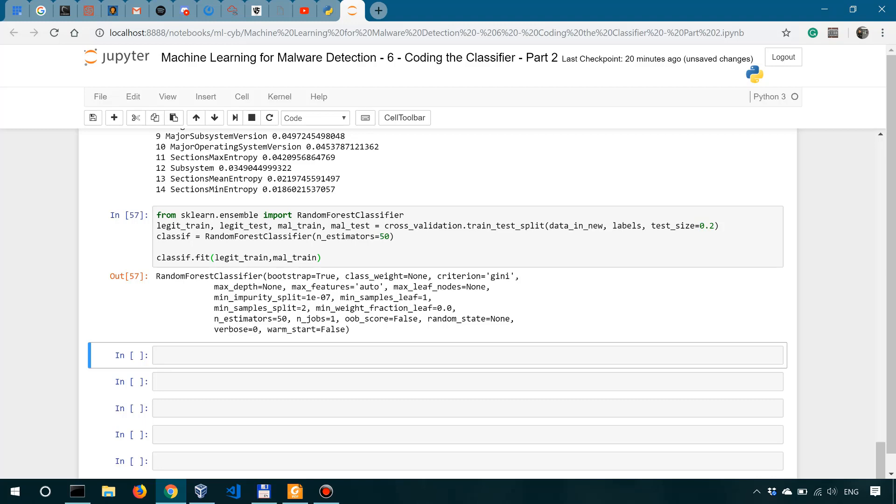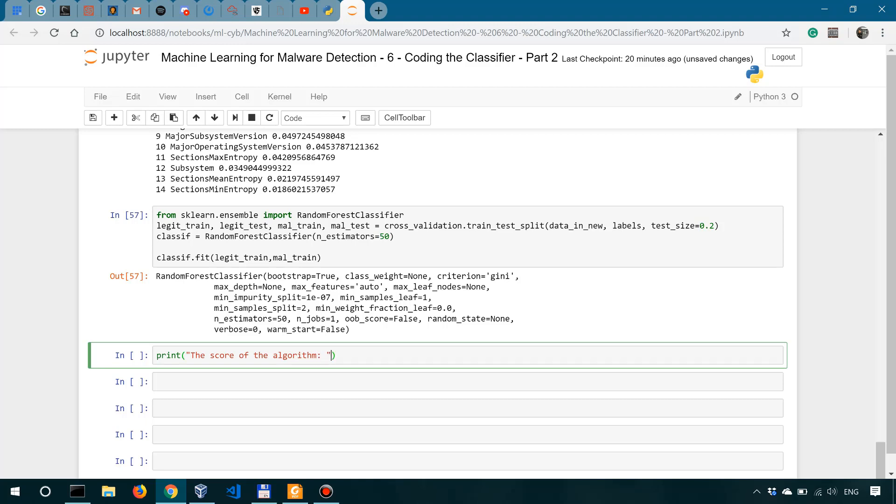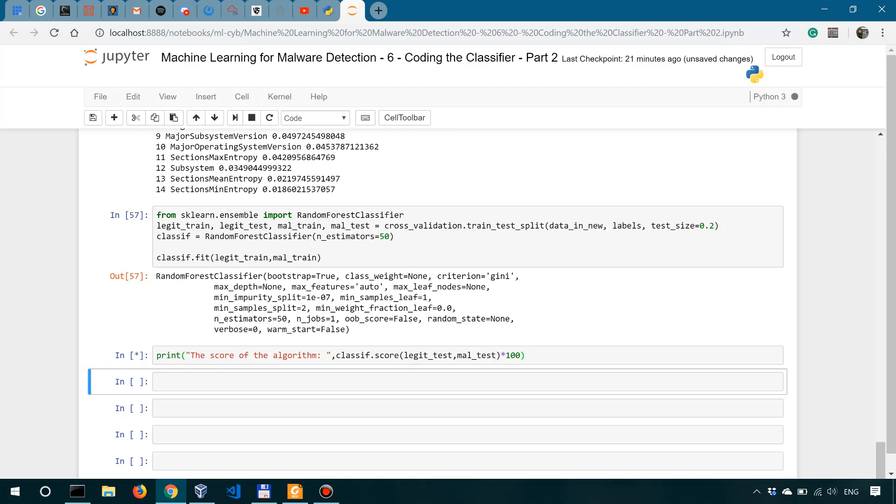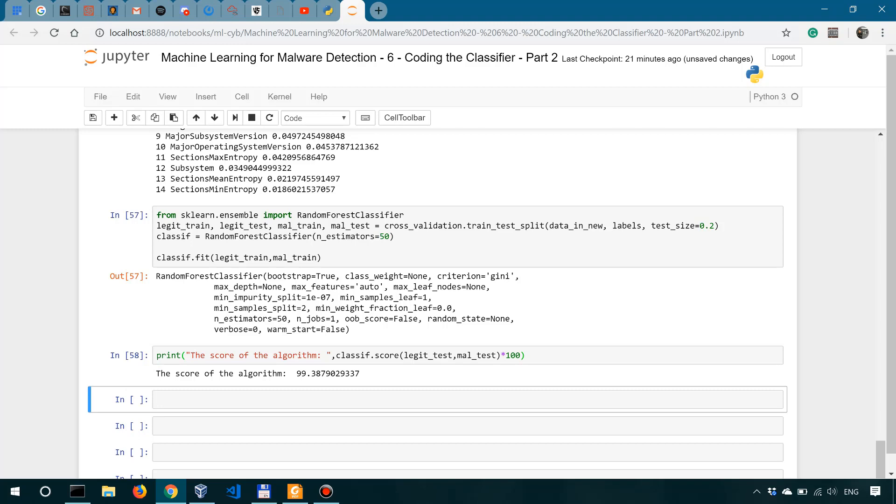Okay, so training is done. We could now look at the score or how the classifier's training went. And for that, we could simply say print the score of the algorithm, which basically means the performance for this training, for this instance of training. And we're actually going to look into classif.score method. The score on the testing, so legit test and mal test, and this is times 100 because we want it in percentages. Okay, that should be it.